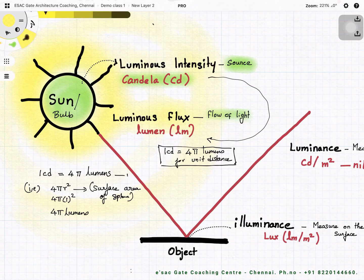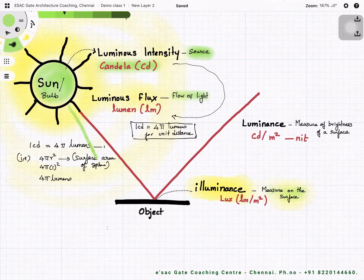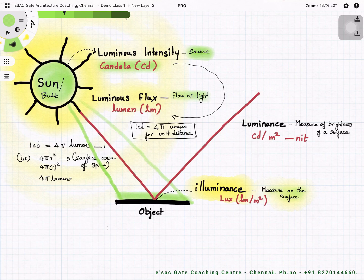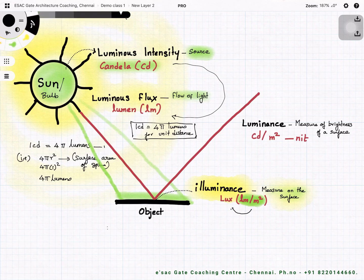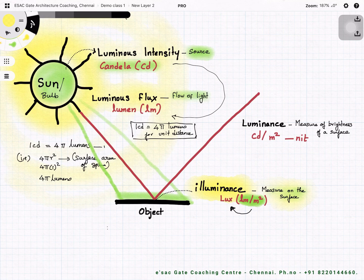Now the next important term is illuminance. Illuminance is the measure on the surface — it means the luminous flux that falls on a surface, expressed as lumen per meter square. This is otherwise called lux. In standard building codes like NBC, lux levels are specified per room type: for a living room we need 200 lux, for a kitchen 250 lux. Illuminance defines the light level at the working plane, such as a kitchen counter or table.